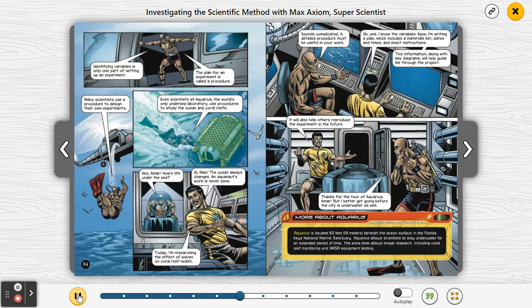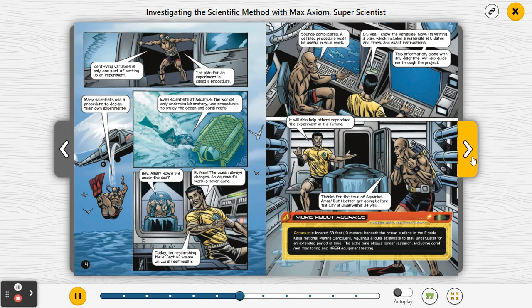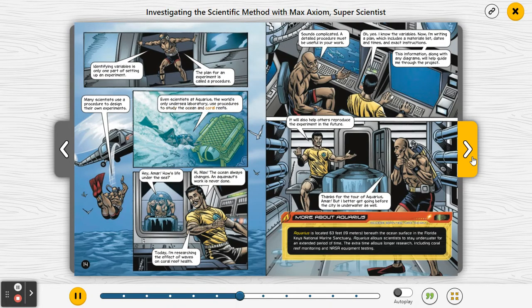Identifying variables is only one part of setting up an experiment. The plan for an experiment is called a procedure. Many scientists use a procedure to design their own experiments. Even scientists at Aquarius, the world's only undersea laboratory, use procedures to study the ocean and coral reefs.